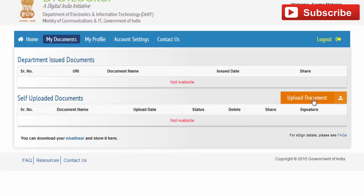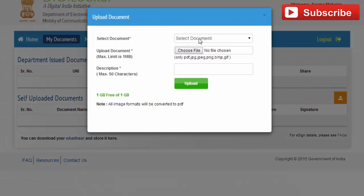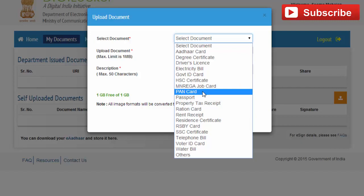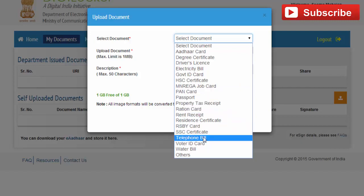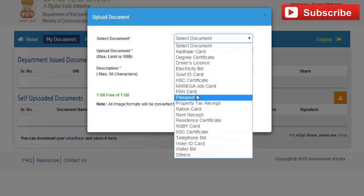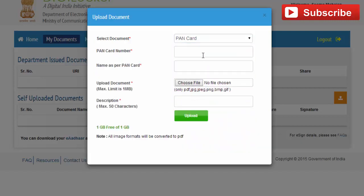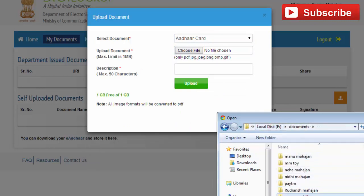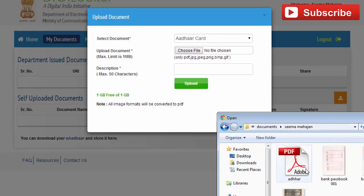In the upload section, click on 'Upload'. Choose which type of file you want to upload to your e-Locker. For example, if you want to upload your PAN card, select 'PAN card'. If you want to upload your Aadhaar card, click on 'Aadhaar card' and select it from the dropdown.